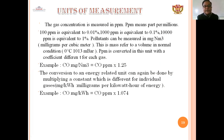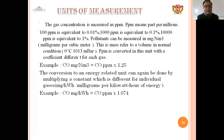Units of measurement: gas concentration is measured in ppm (parts per million). 100 ppm equals 0.01%, 1000 ppm equals 0.1%, and 10,000 ppm equals 1%. Pollutants can also be measured in milligrams per normal cubic meter (mg/Nm³), which is mass referred to volume at normal conditions: 0°C and 1013 mbar. ppm is converted using a coefficient different for each gas — for example, CO in mg/Nm³ equals CO ppm × 1.25. Conversion to an energy-related unit is done by multiplying a constant; for example, CO in mg/kWh equals CO ppm × 1.074.